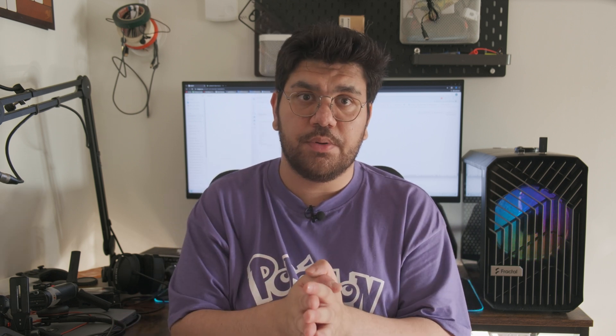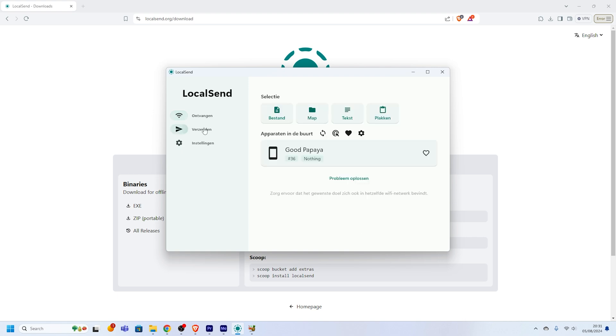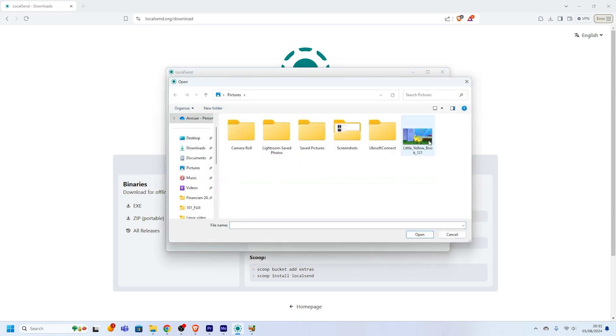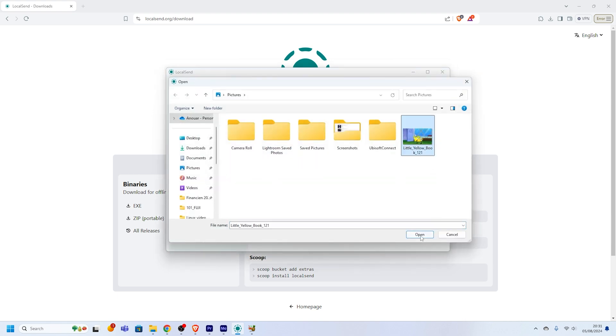Let's go through a detailed walkthrough of how to send files using Localsend. I'll show you how to transfer a photo from my PC to my Android phone. First, open Localsend on both devices and make sure both are connected to the same Wi-Fi network. On the sending device — the PC — click on Send and select the file you want to transfer. I'll choose a photo from my pictures folder.